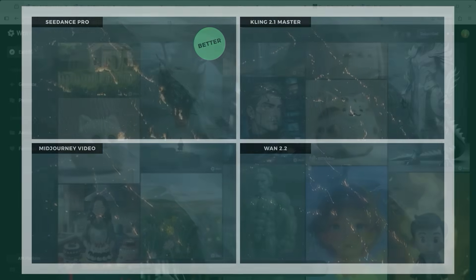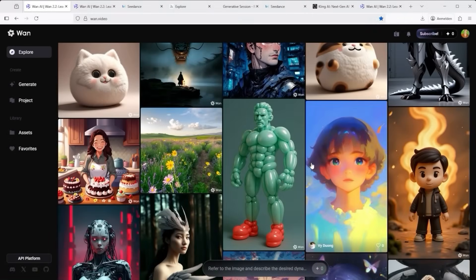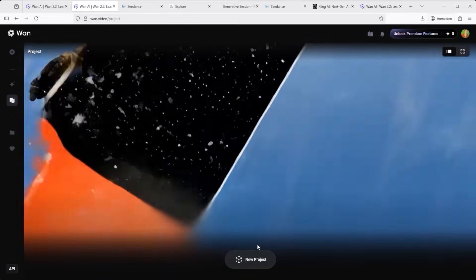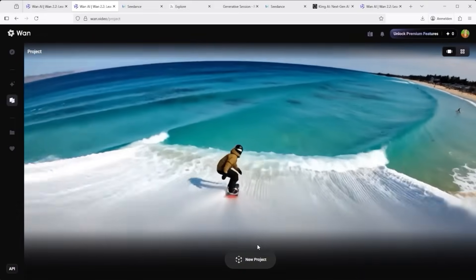As for pricing, at the time of this video, using fal.ai as an example, One 2.2 costs between 10 cents (turbo model) and 40 cents (standard model) for a 5-second video. C-Dance Pro costs 62 cents for a 5-second result as well. That's a solid argument in favour of One 2.2, no doubt. In the end, it's up to you to decide which option best suits your needs. There are other ways to access One 2.2, but those would go beyond the scope of this video, or require powerful hardware.